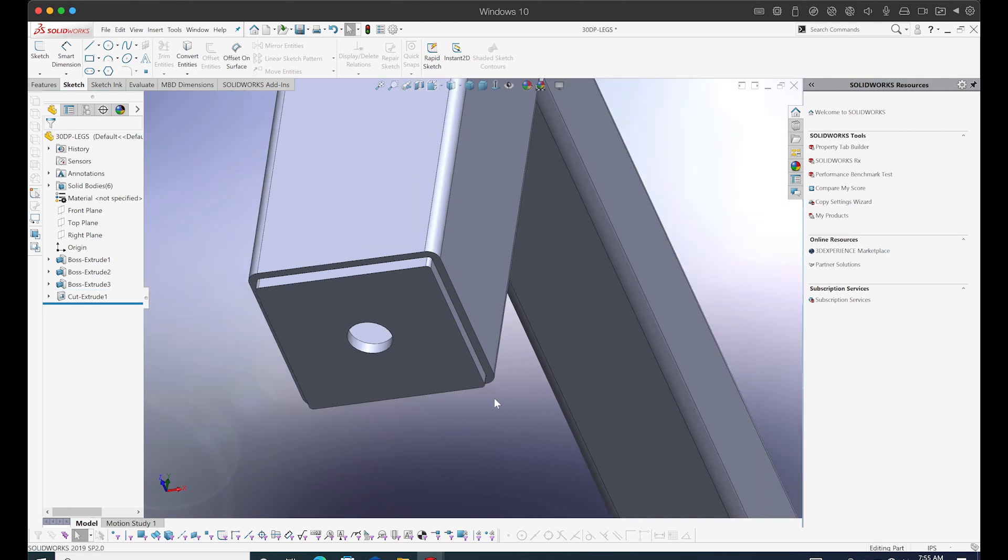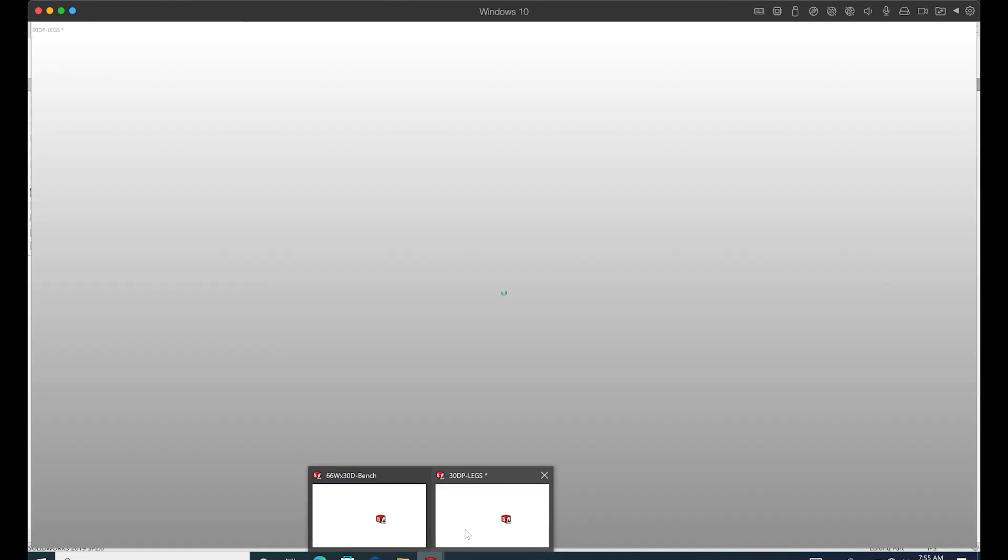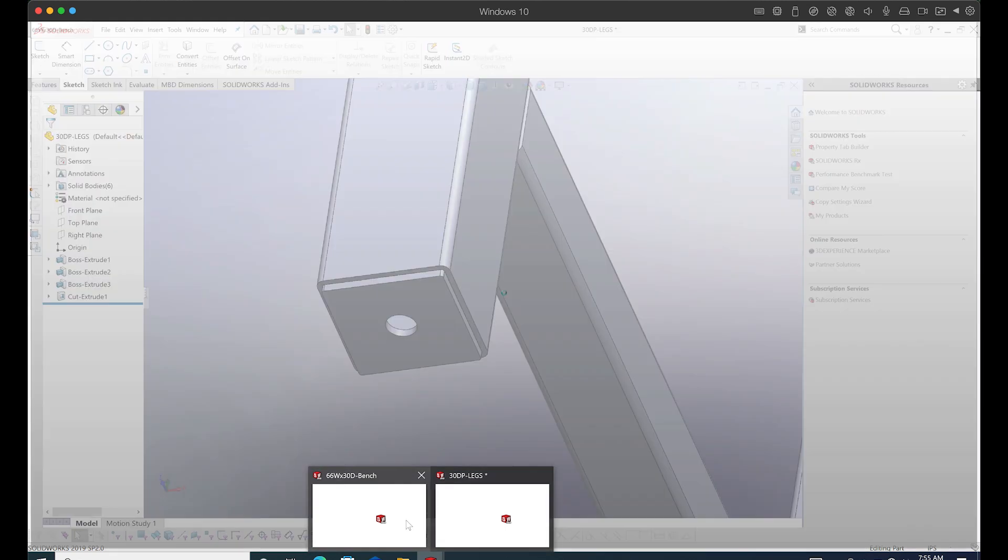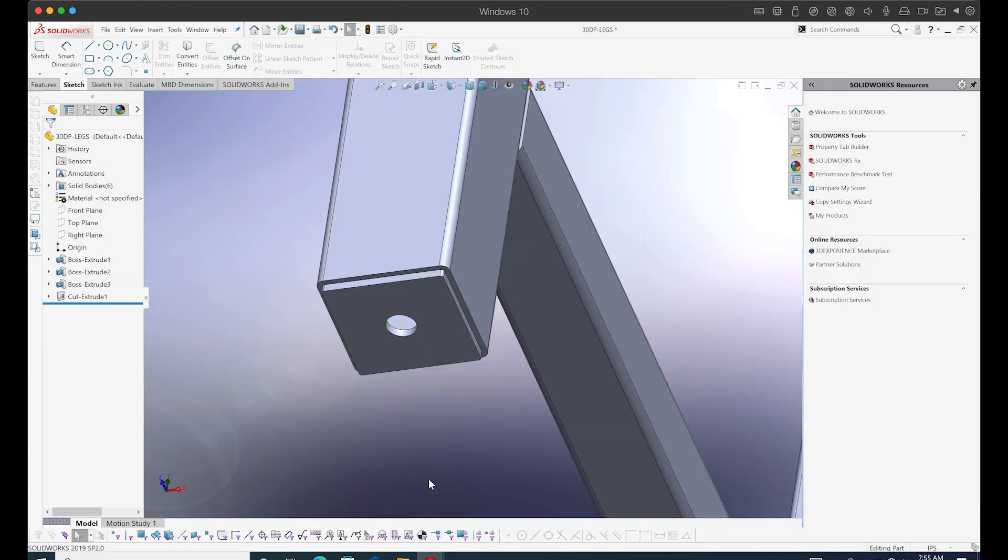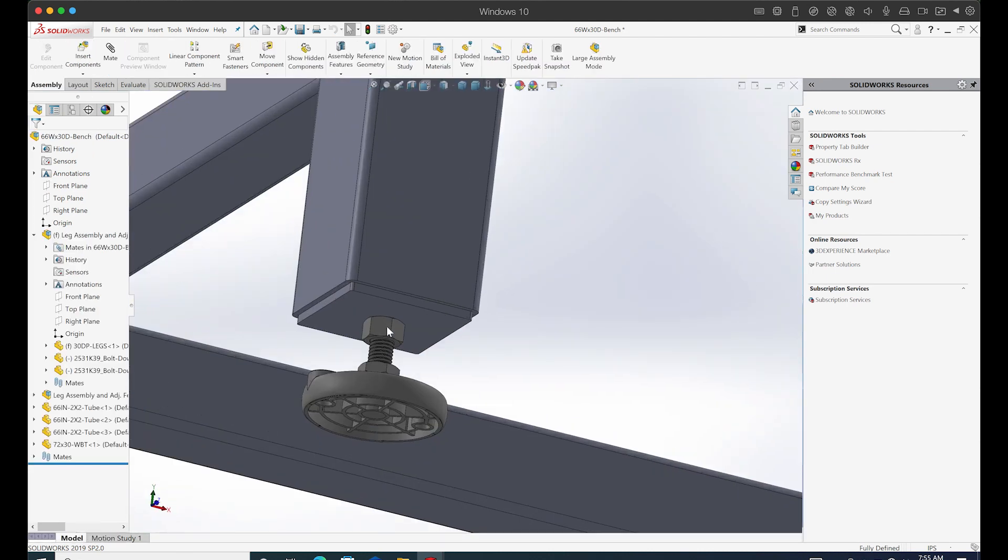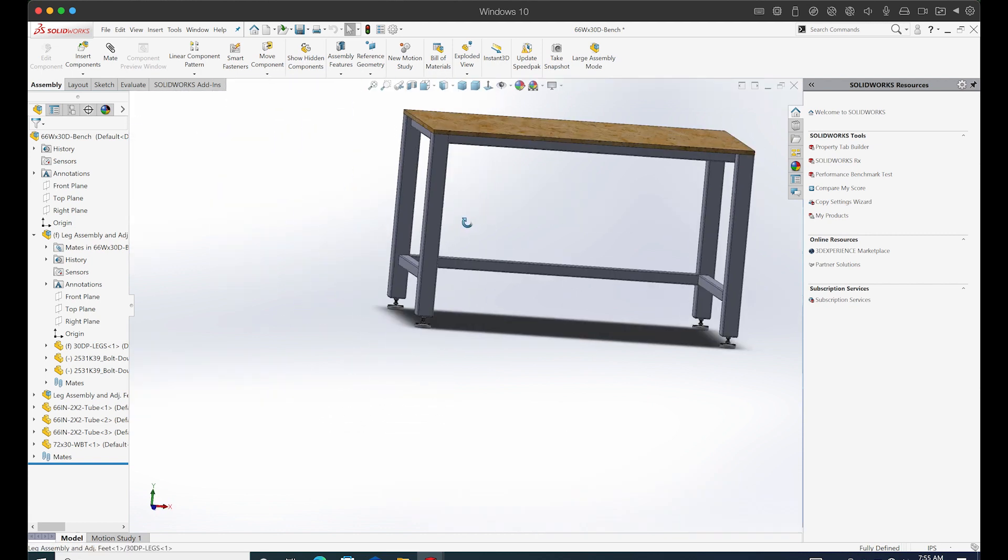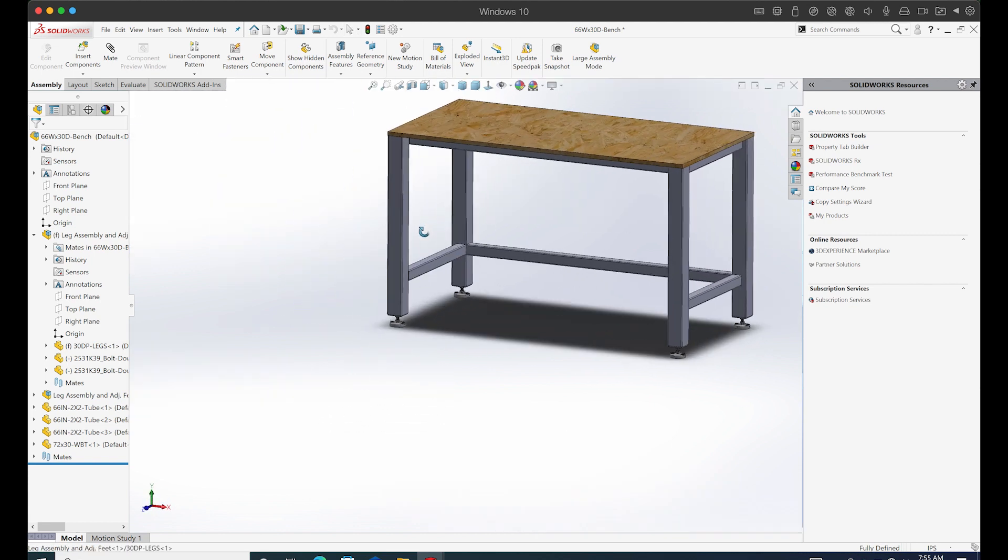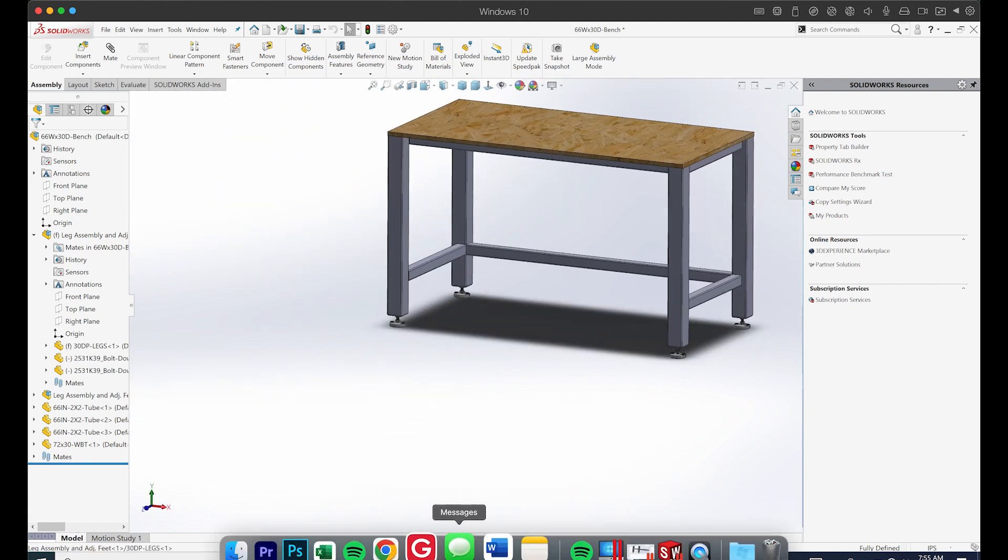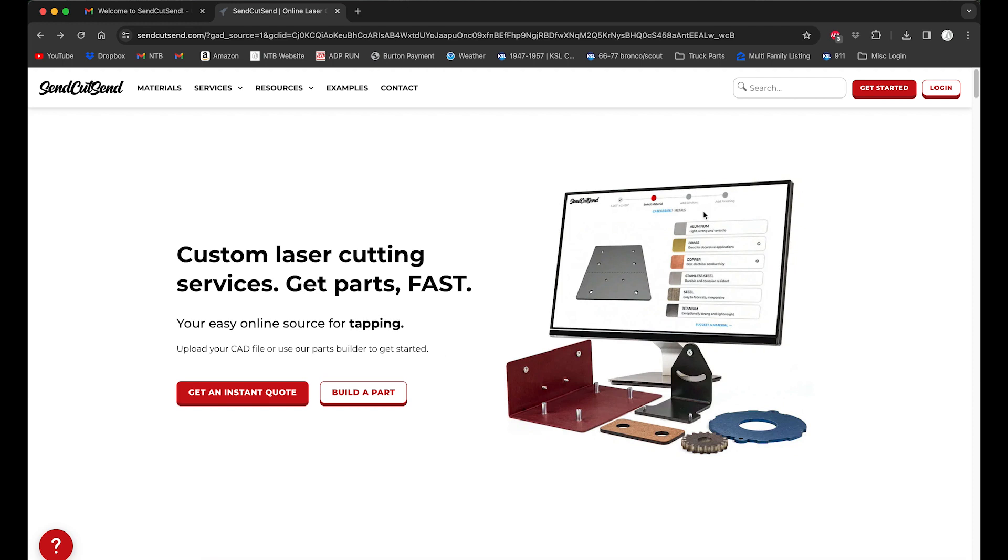If I switch to my assembly, you'll see that there's a jam nut here to help us level it, but there's also a nut welded on the inside. And this will be the bench we're building.